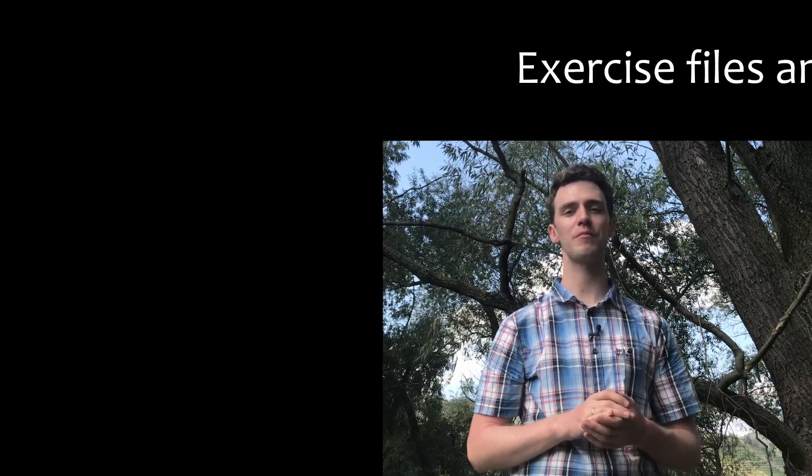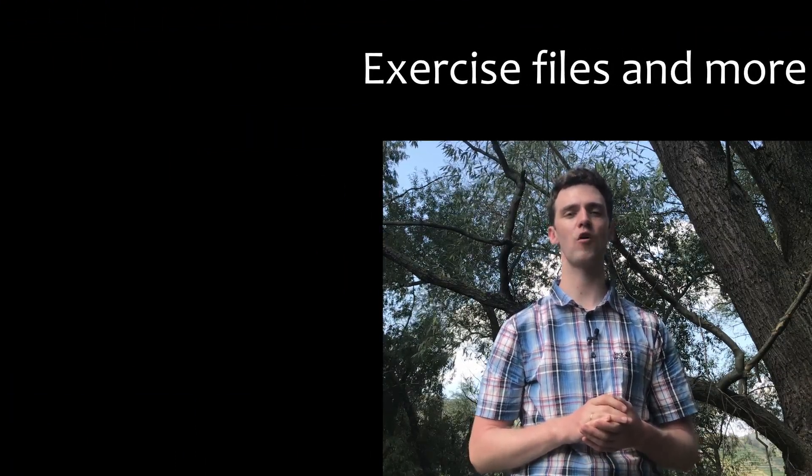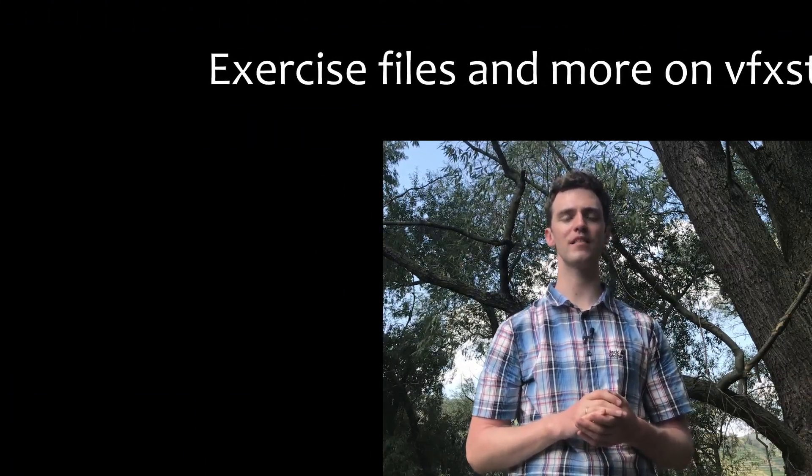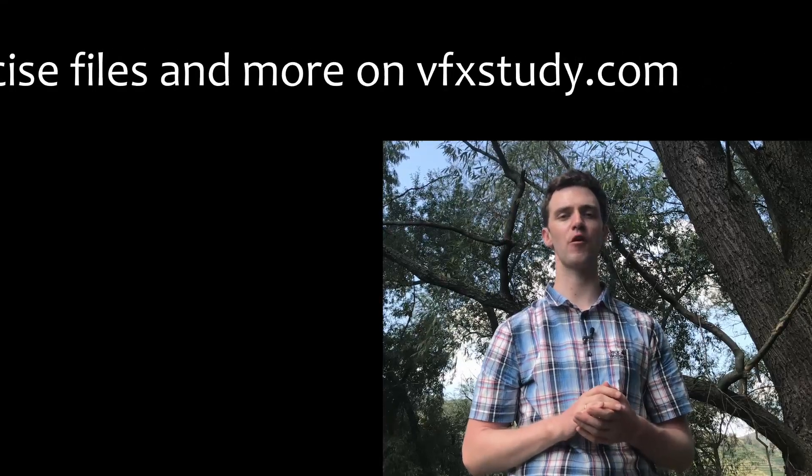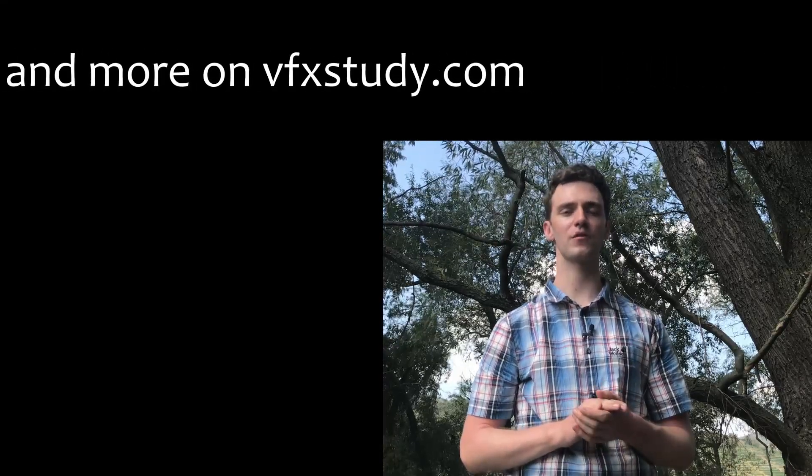I hope you enjoyed this tutorial. I plan on releasing more on a weekly basis. So stay tuned on my channel for more to come. Thanks for watching. See you next time.